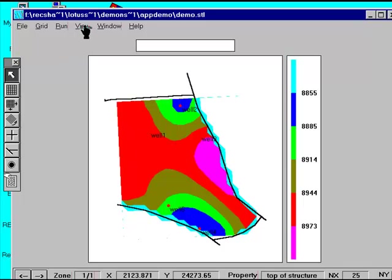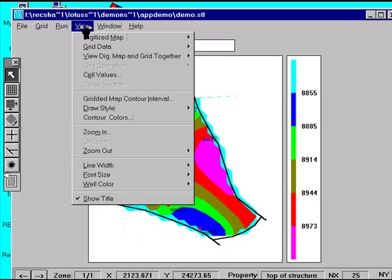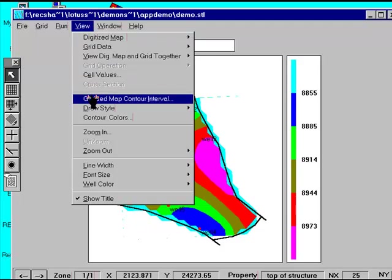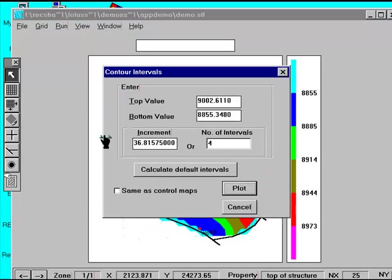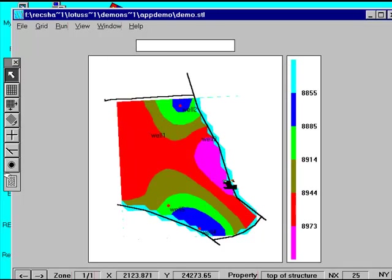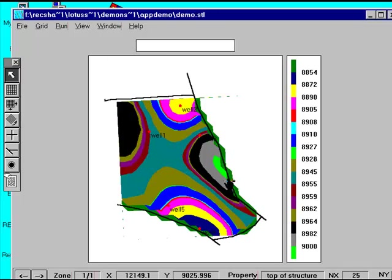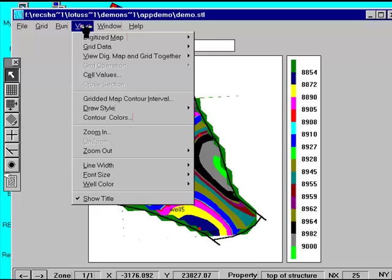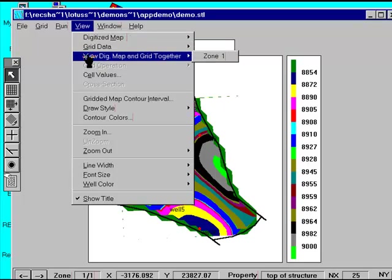Next we will set the contour interval for the grid data to match the contours digitized in. This is so we can compare the two. Then we will plot the grid data and the original contour intervals simultaneously.